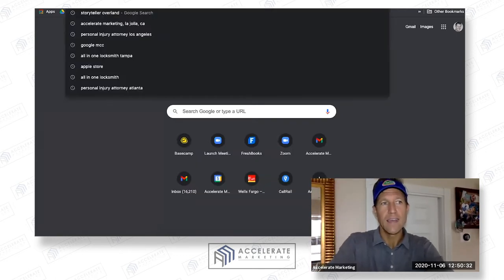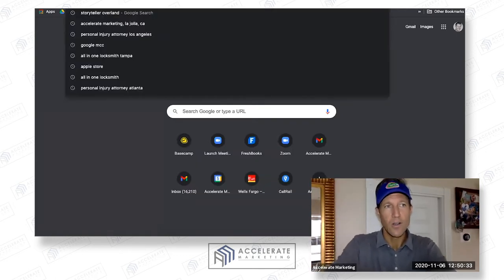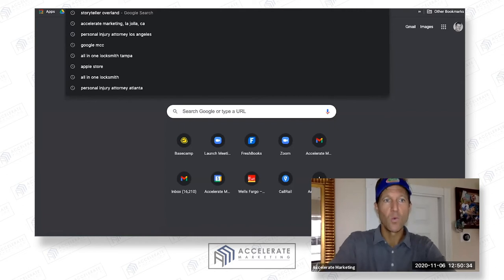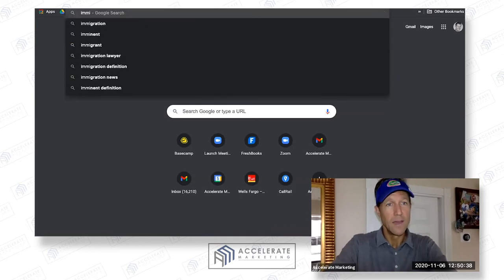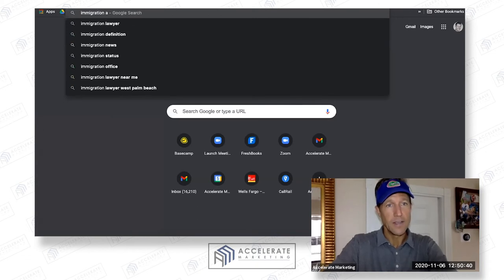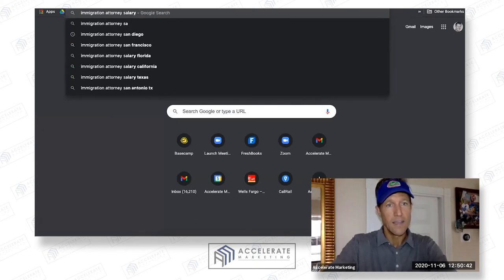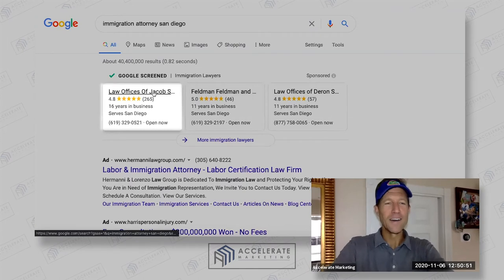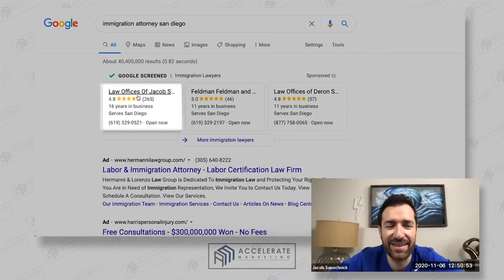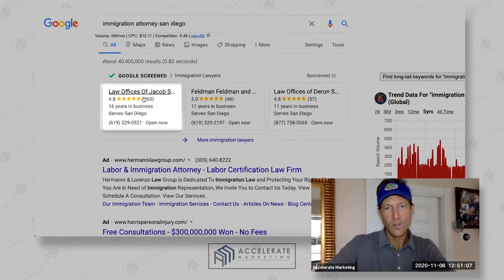That's why I say it's a race to the starting line, because what Jacob's done is one of the reasons why he's showing up almost every time for 'immigration attorney San Diego.' He's number one.